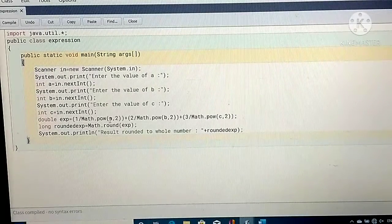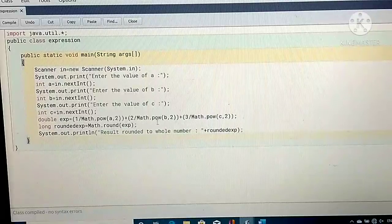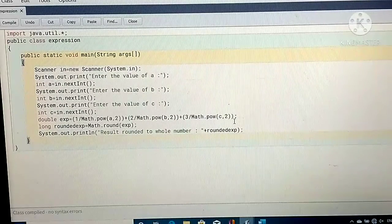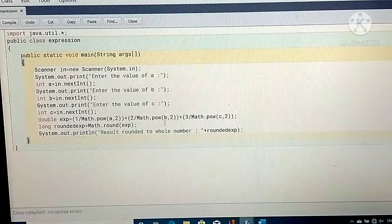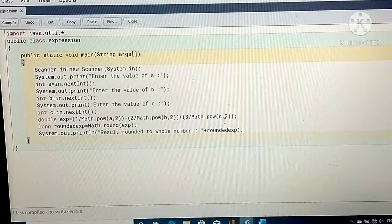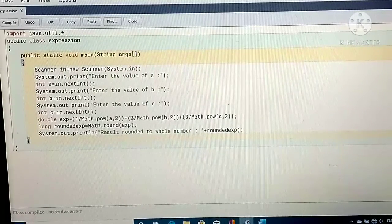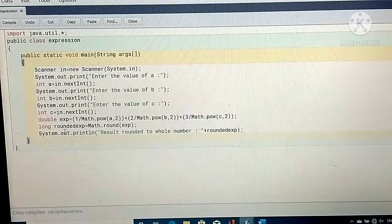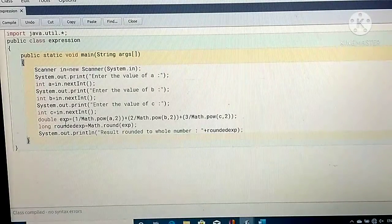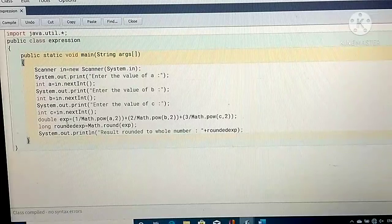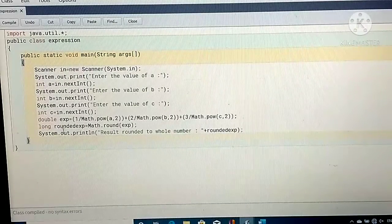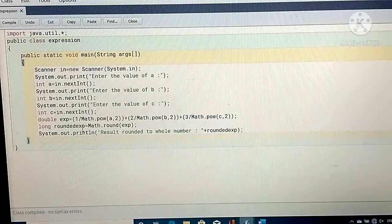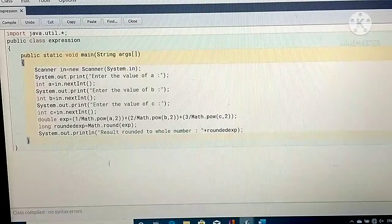Then we use the expression: 1 by Math.pow(a, 2) plus 2 by Math.pow(b, 2) plus 3 by Math.pow(c, 2), that is a square, b square, and c square — that is 1/a² + 2/b² + 3/c². After calculating, the value is stored in exp. You then have to print the rounded value, so I take the variable roundedExp to store the round of that value.